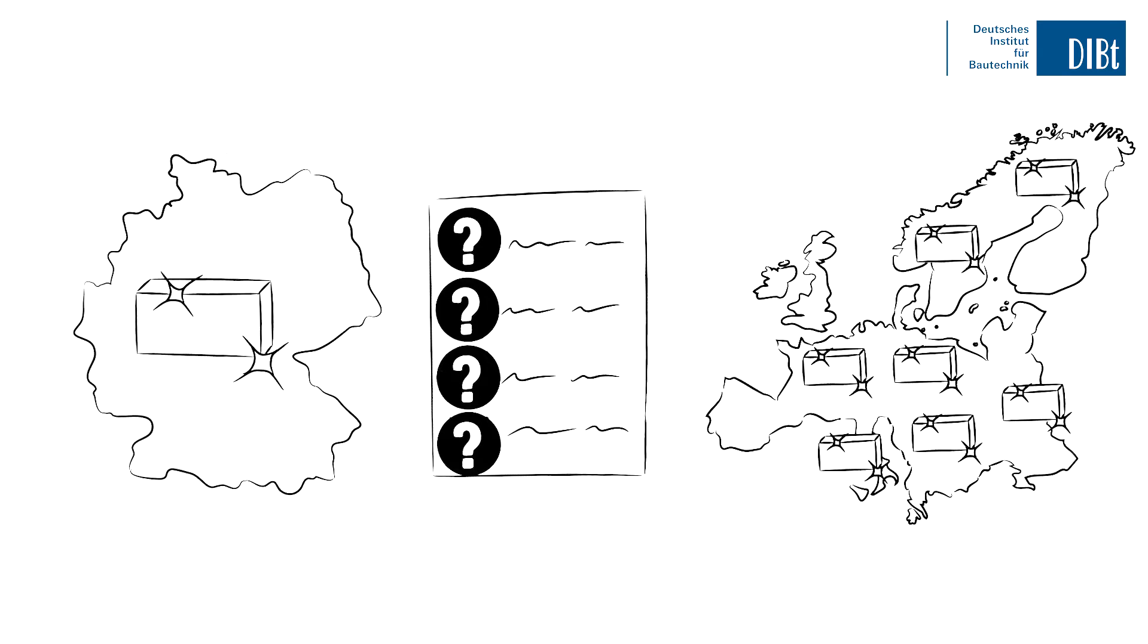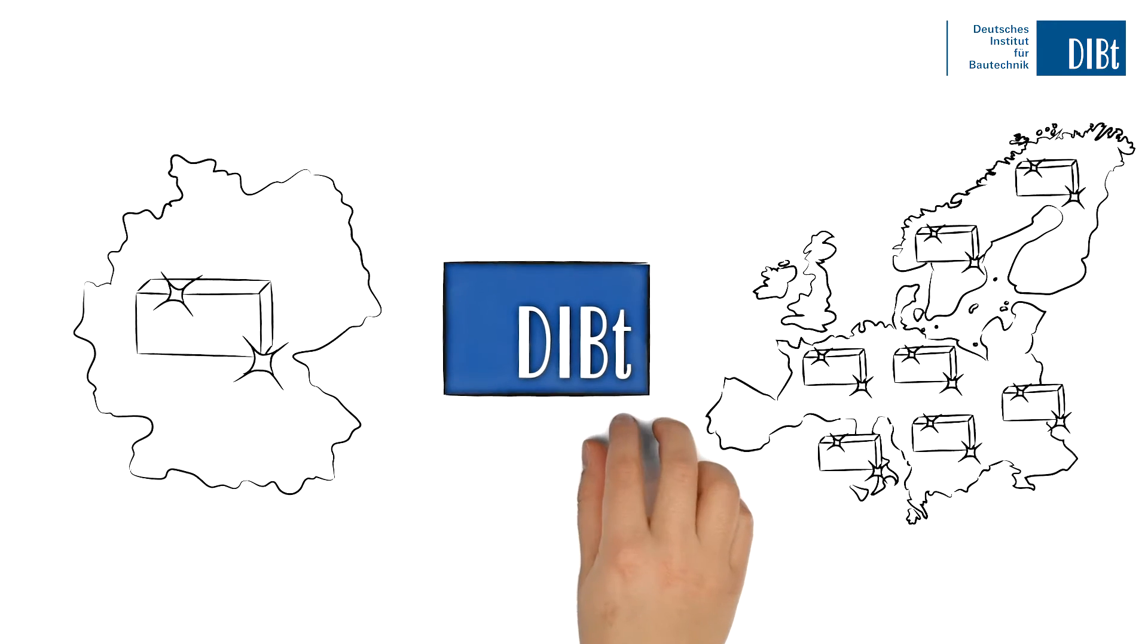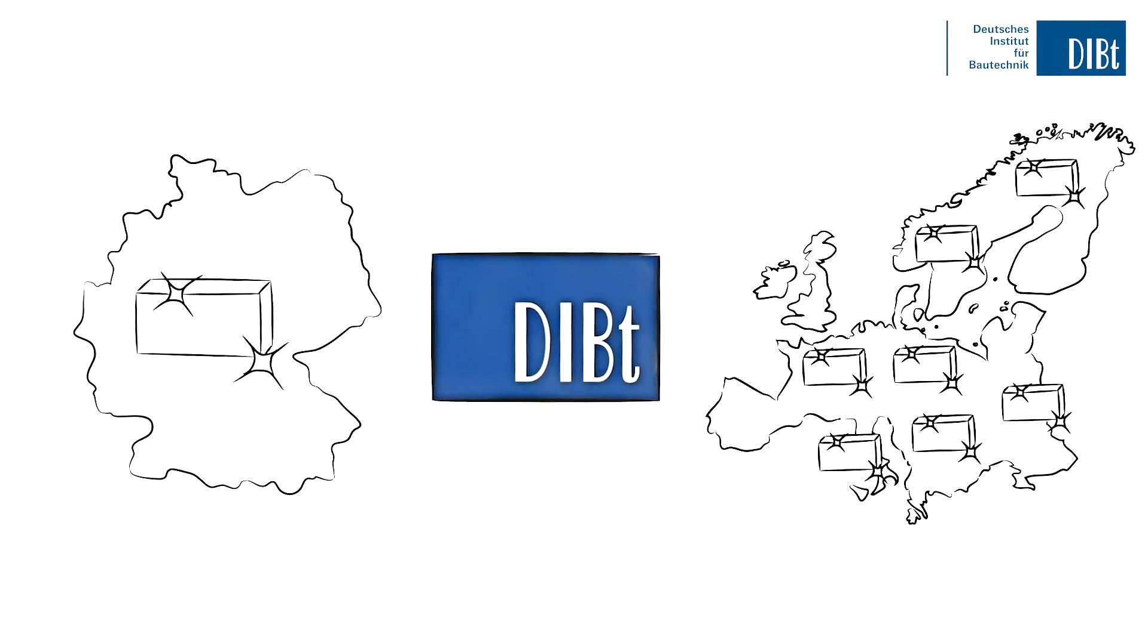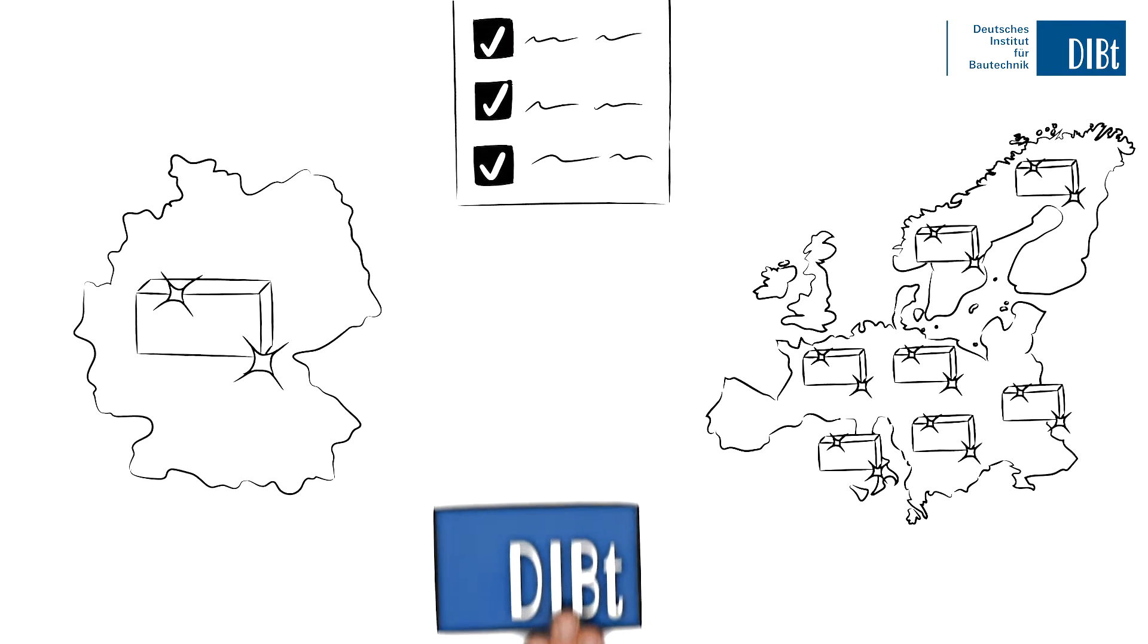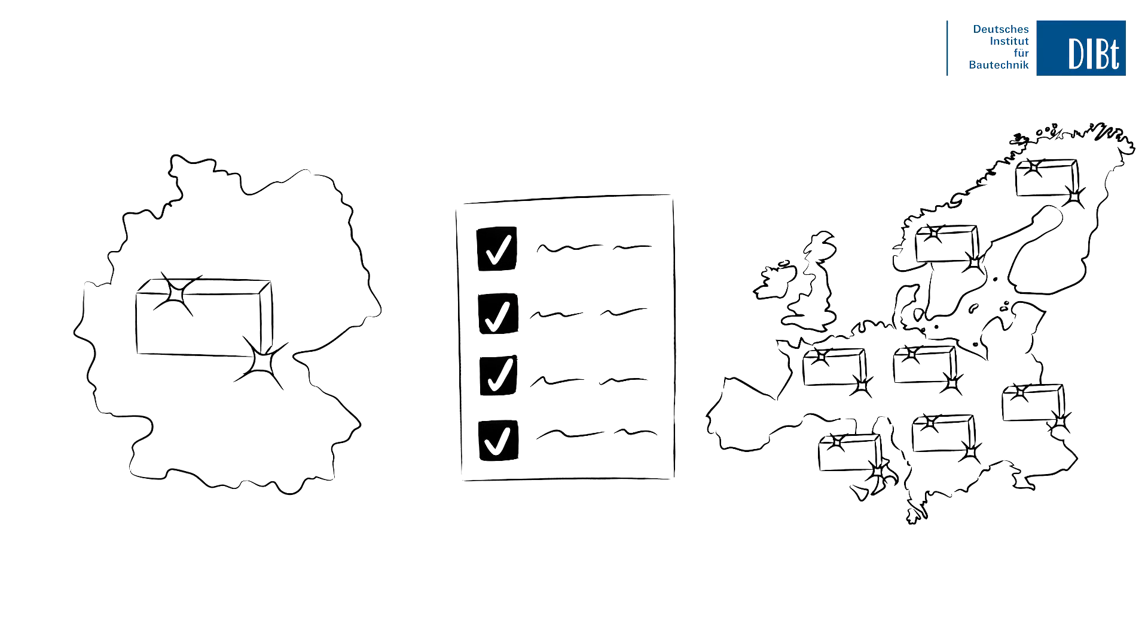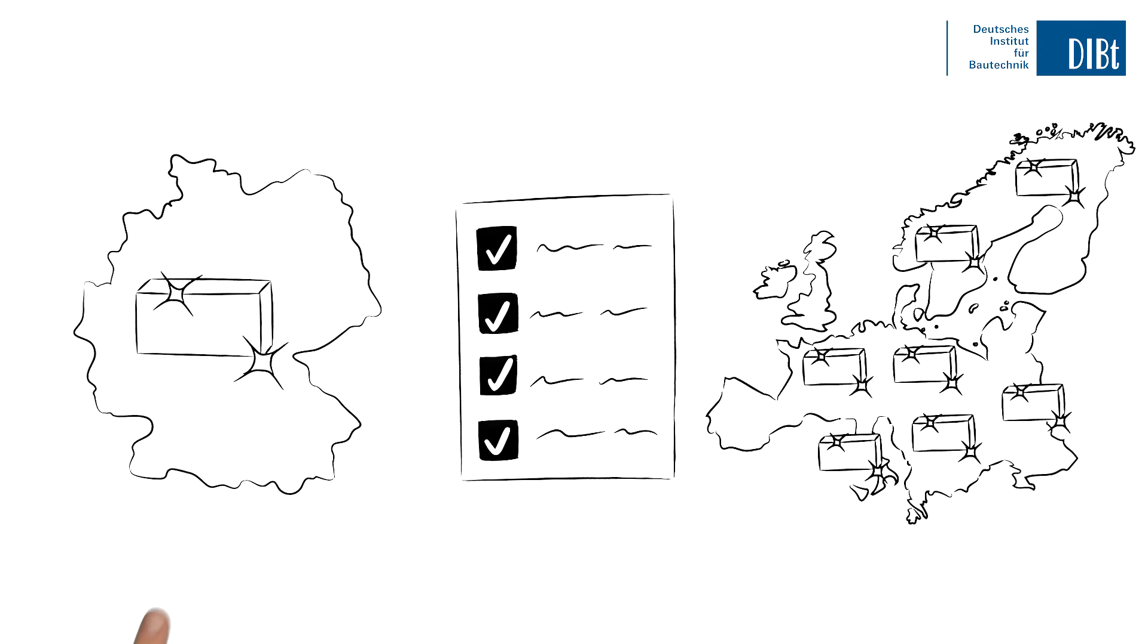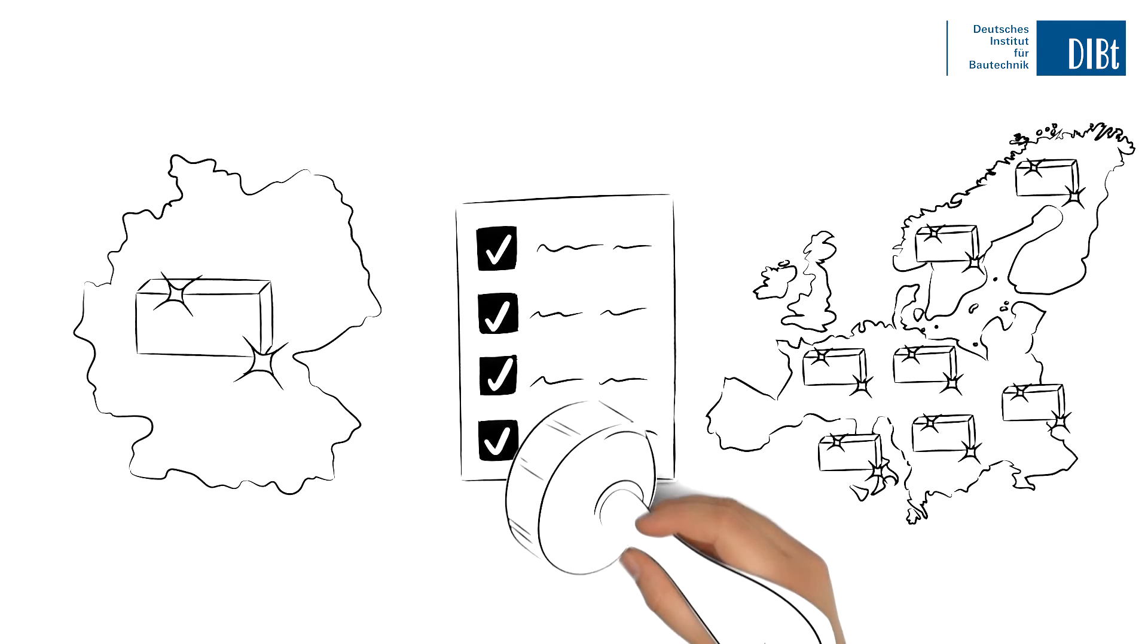These are precisely the sort of questions the German Institute of Construction Engineering, or DIBT for short, is here for. We assess non-standardized construction products on a daily basis and help you to bring your innovative product to the German and European markets, tested and approved.